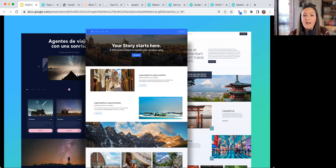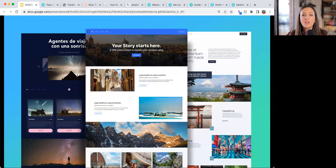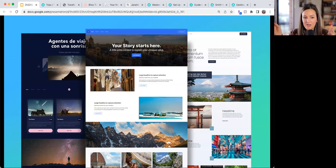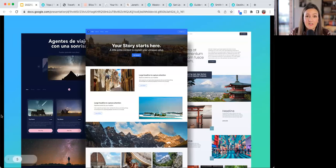A landing page is basically a standalone marketing tool. You can build a website with this builder, but you can also build individual landing pages — like a page about the services you provide, a cruise package promotion, or a group trip. You can send someone directly to that link, or connect it as an additional page on your multi-page website.